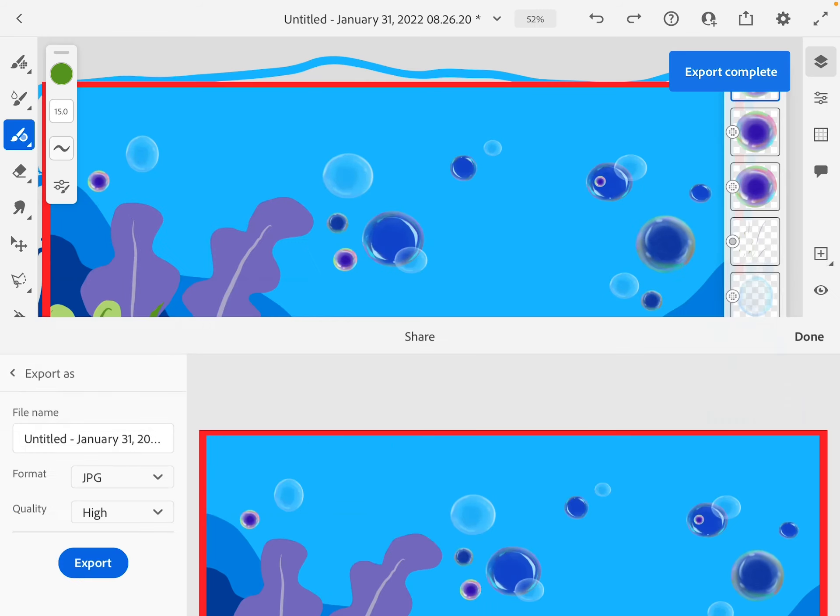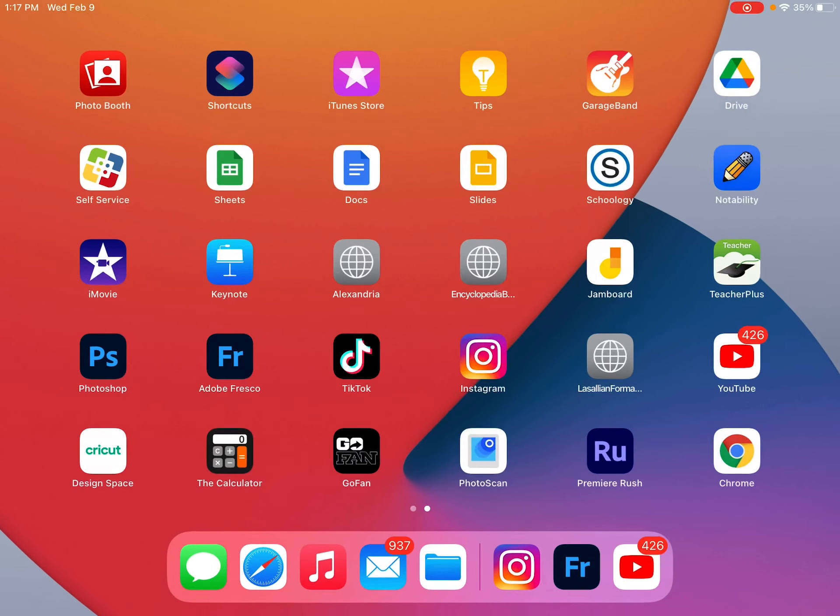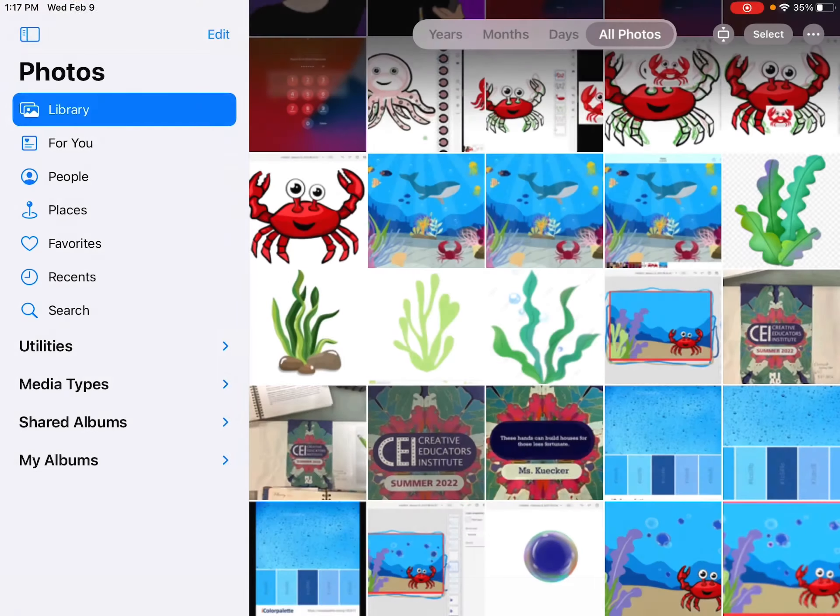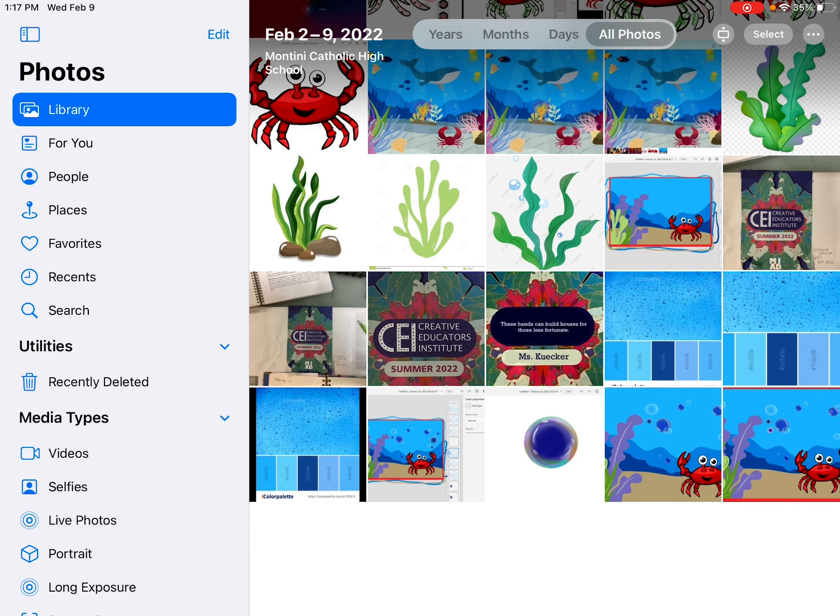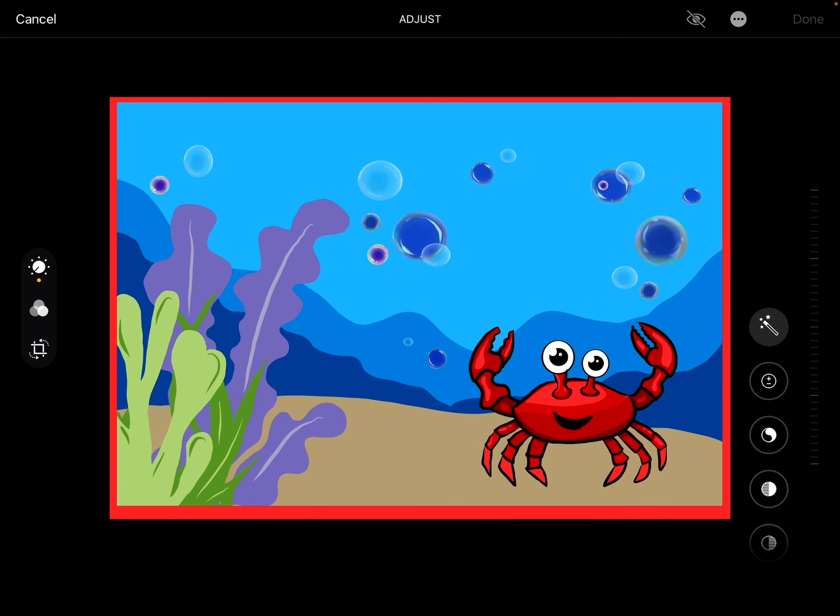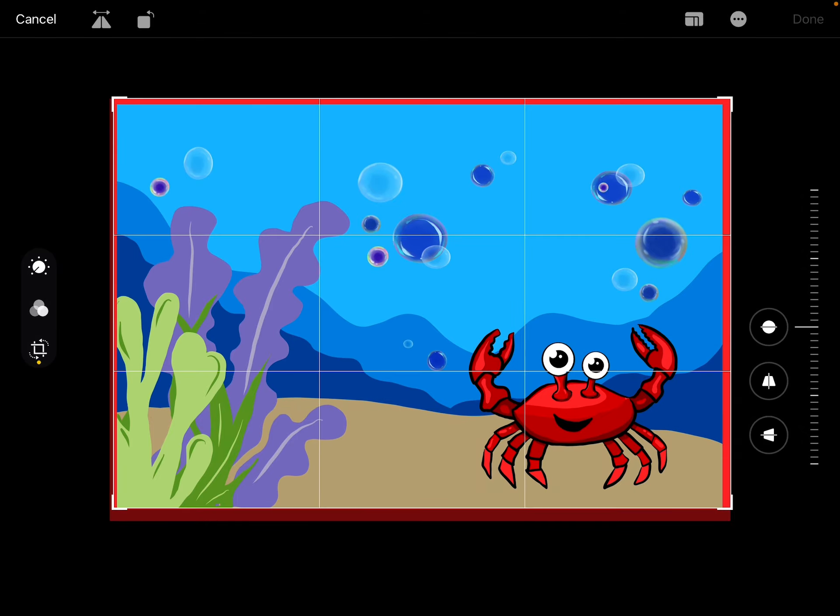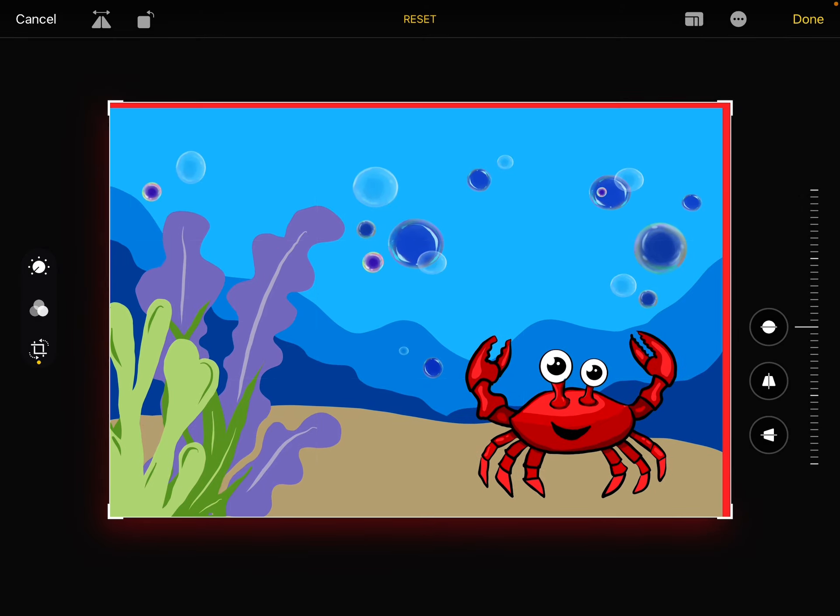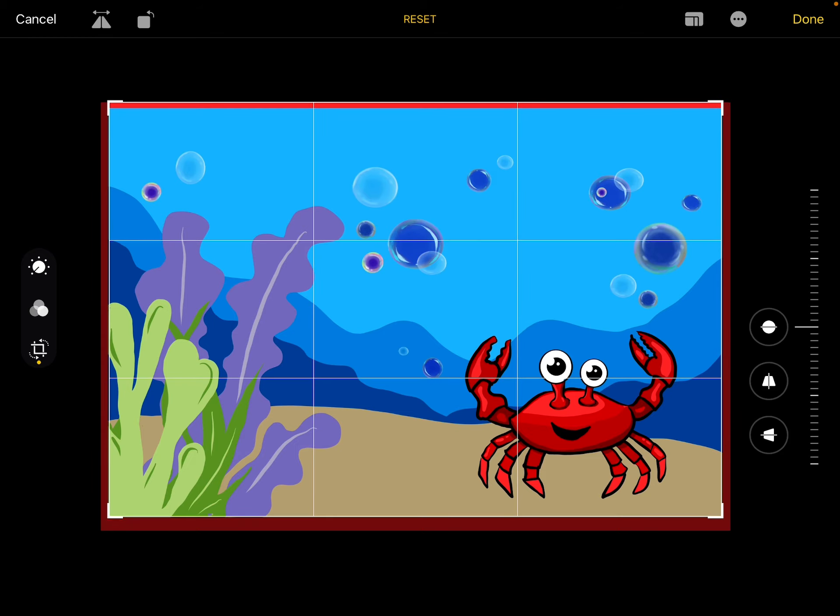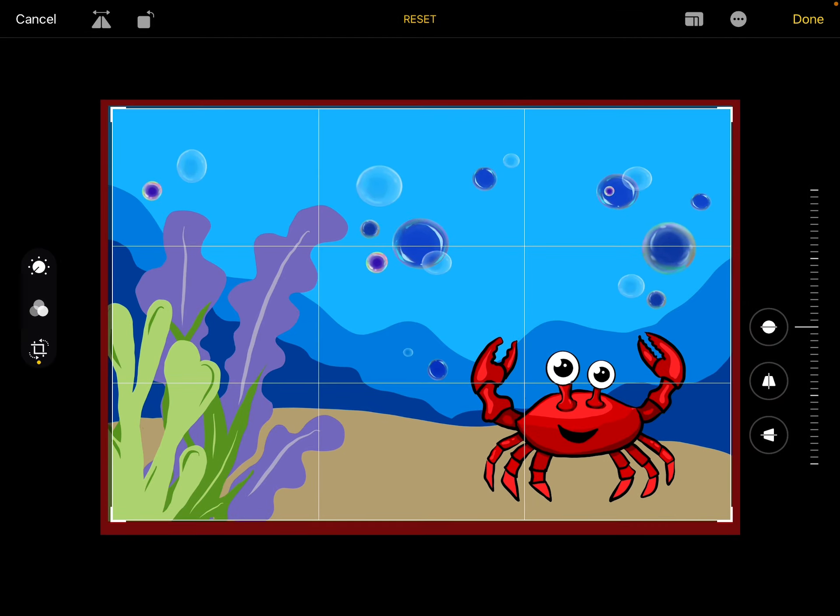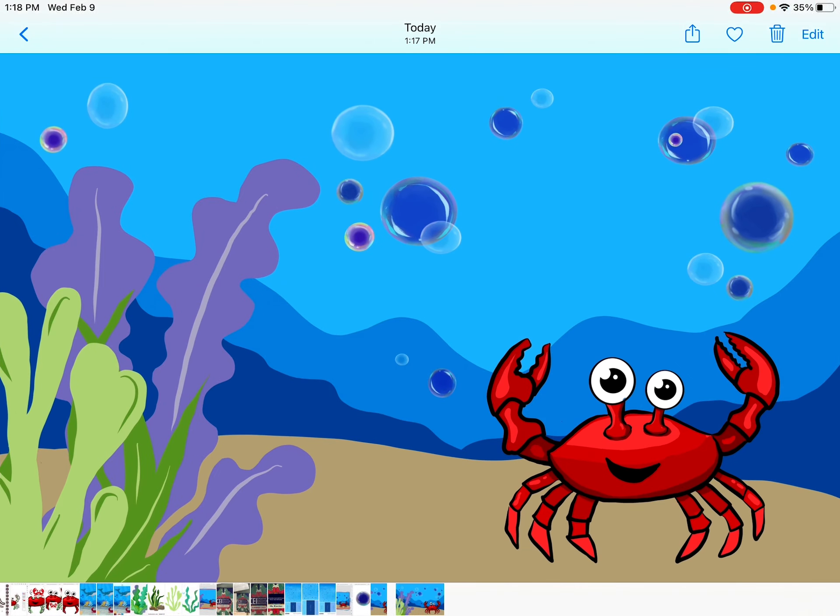Once it's saved, I can go and look at it in my photos. Then what I did with mine was I just cropped out the red. So I went to edit, crop. You may or may not even have a border that you need to crop. If you don't have one, that's good. I'm just cropping out my border and then I'm finished.